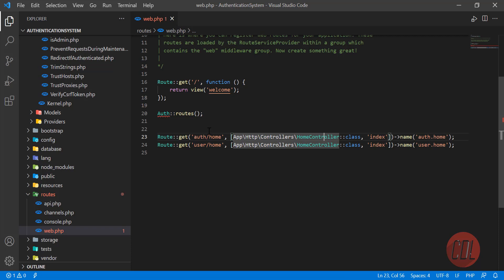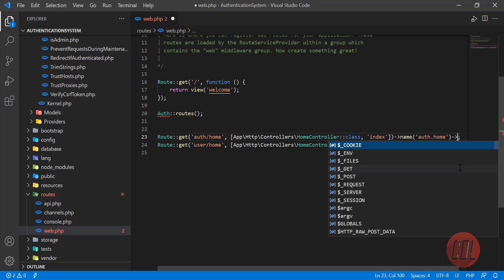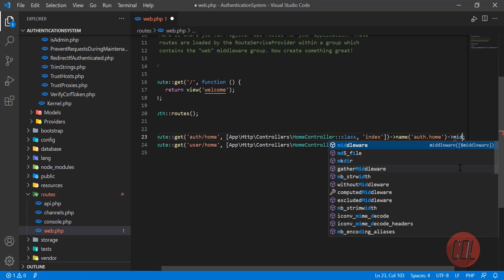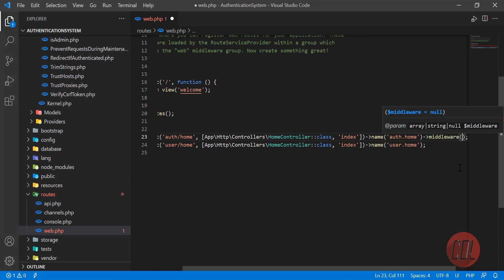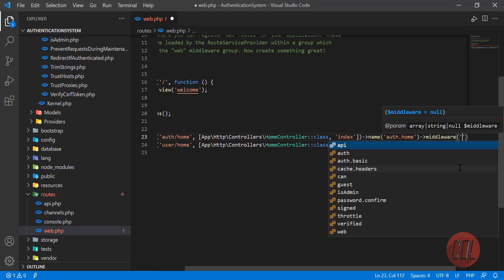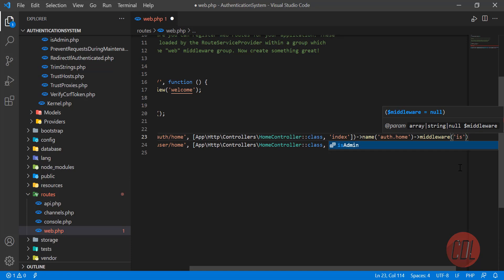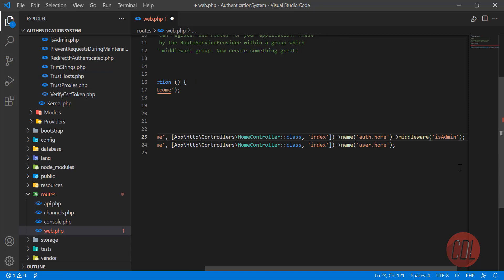If you have multiple routes you can apply this using a route group, but since I only have one route where I want to apply the middleware, I'll type 'middleware' — it's suggesting a middleware helper — and type 'is_admin'. It suggests that is_admin is available, so I hit enter and the middleware is applied.